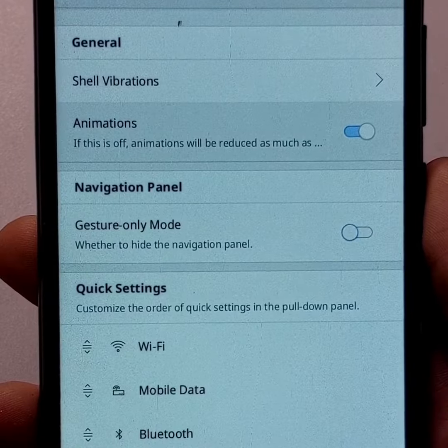Gesture navigation also exists on other OS, like Android, iOS, or Ubuntu Touch.